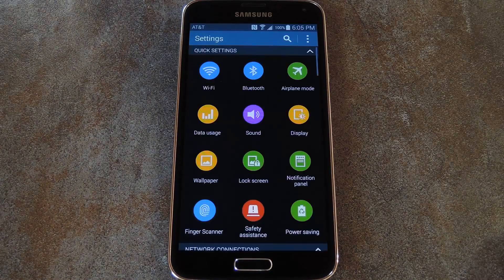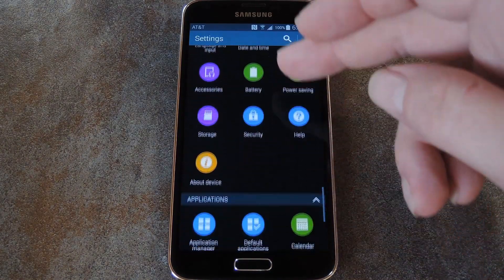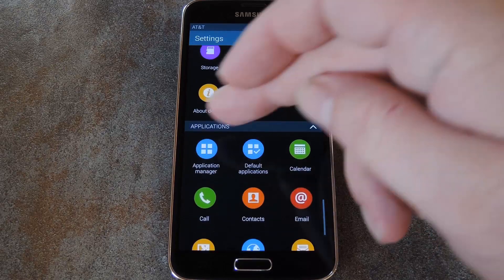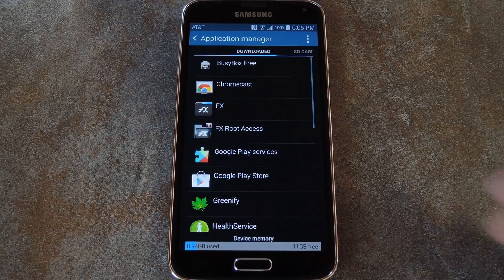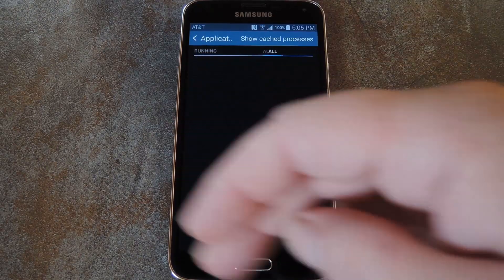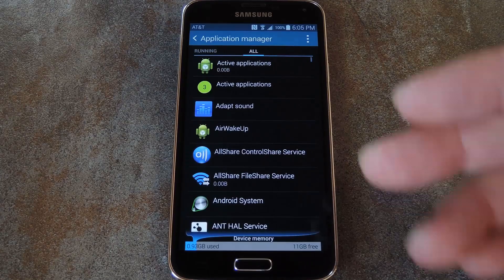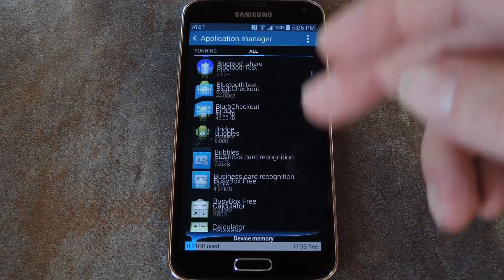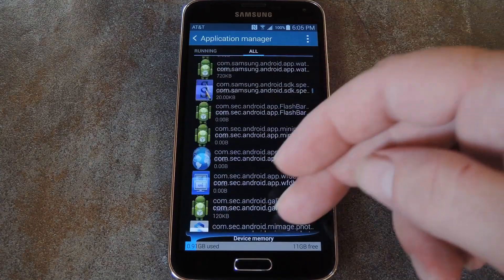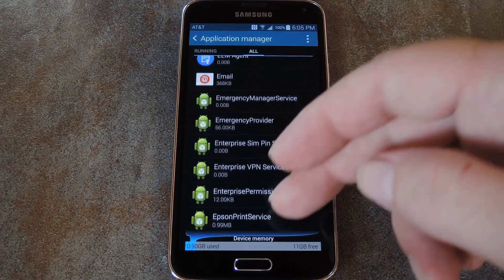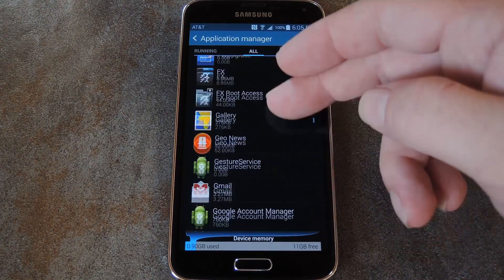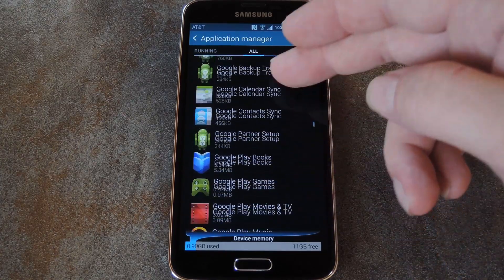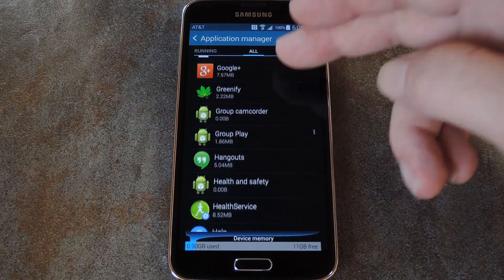So next, head to Settings, then scroll all the way to the bottom and select Application Manager. In here, swipe over to the All tab. This is every app that's installed on your phone, so the list will probably be pretty big. But there's only two in here that we're concerned with: S-Health and its parent app, Help Service.